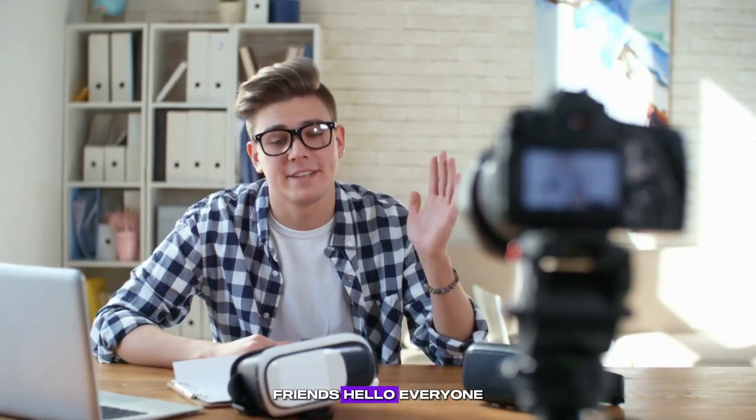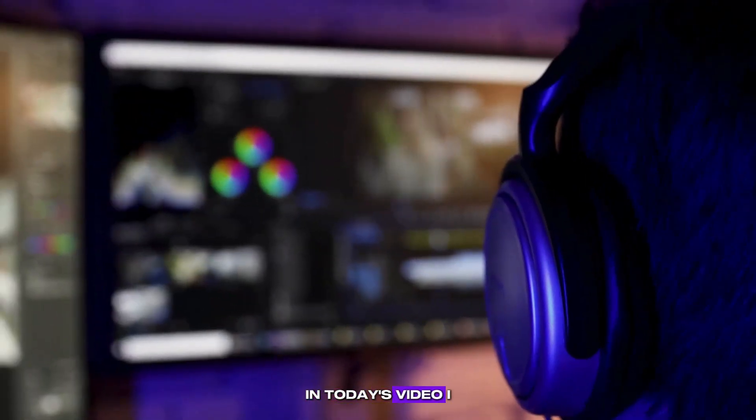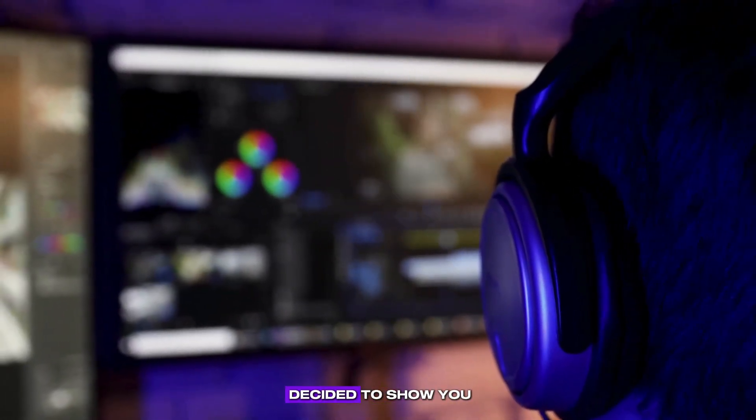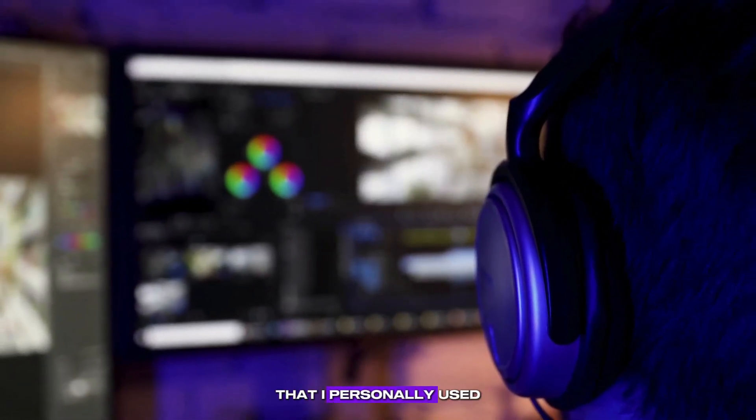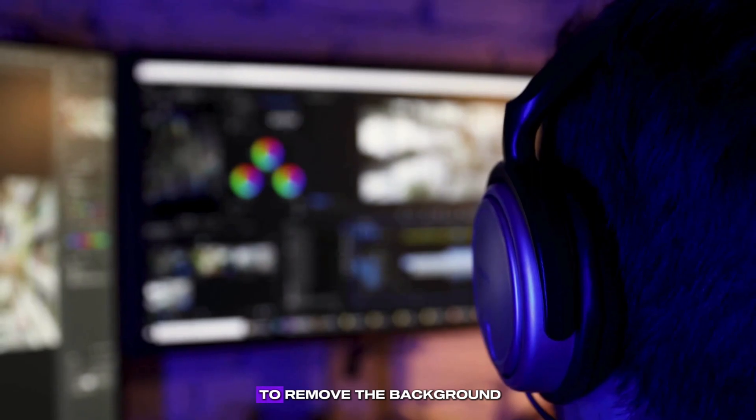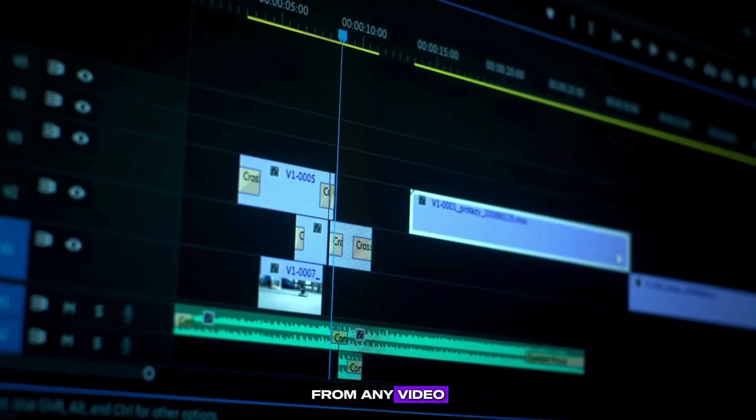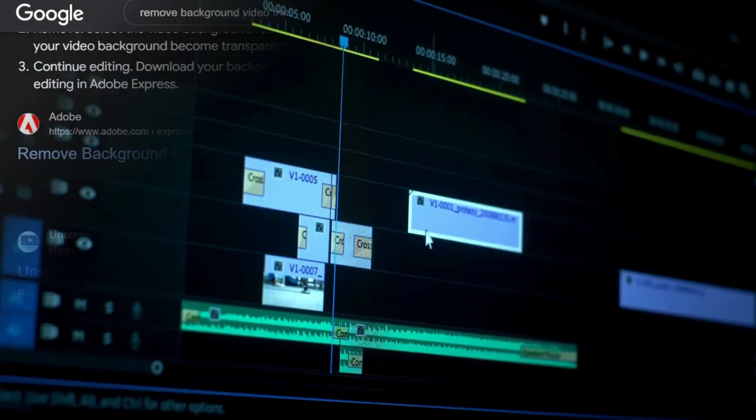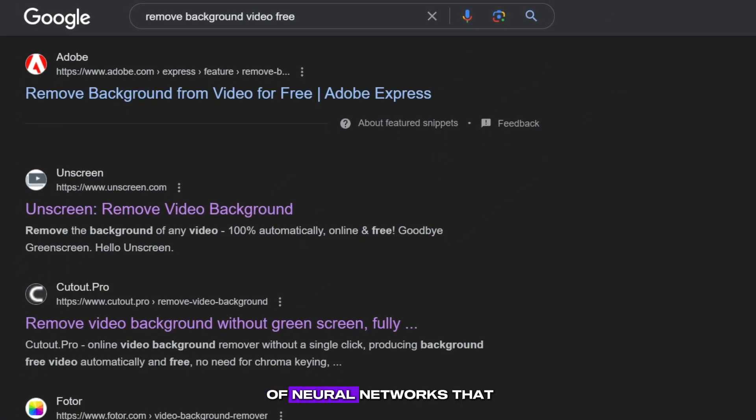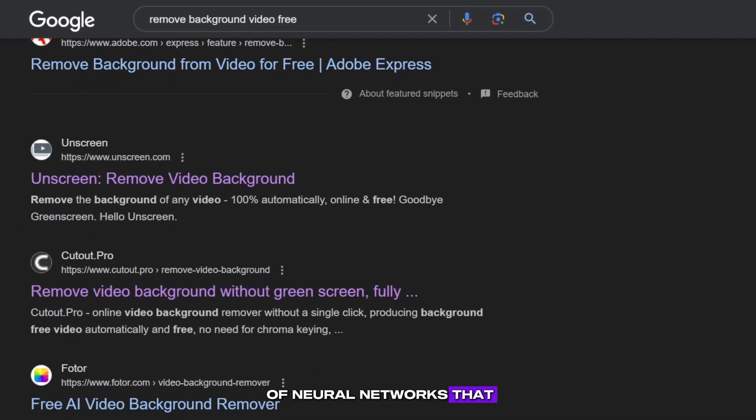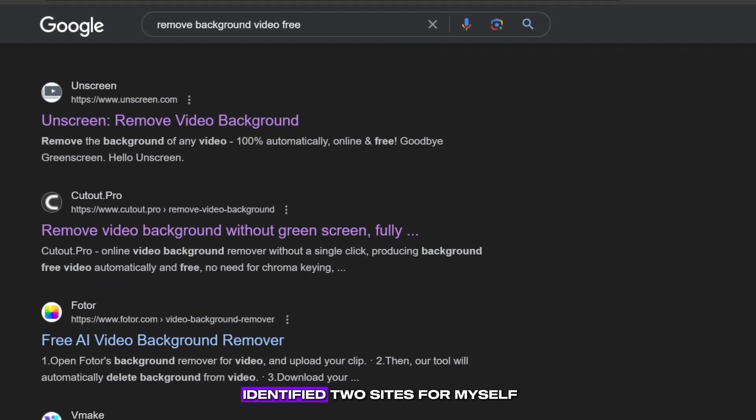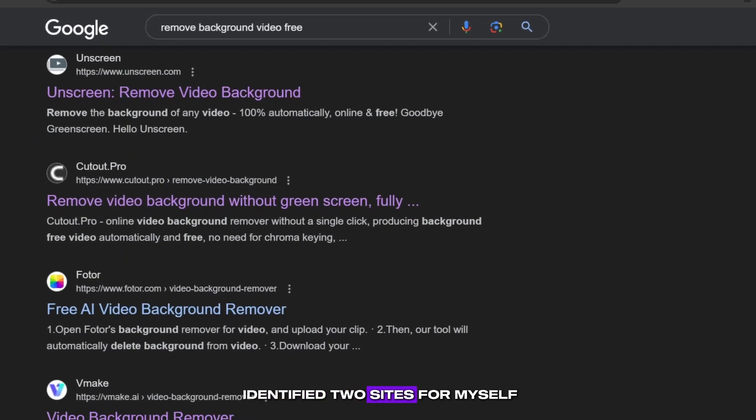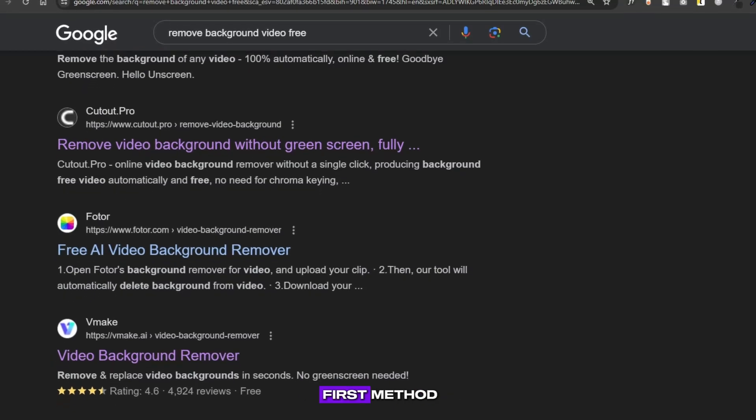Friends, hello everyone. In today's video, I decided to show you all the ways that I personally use to remove the background from any video. In fact, there are a lot of neural networks that allow you to do this, but I have identified two sites for myself. Let's look at the first method.